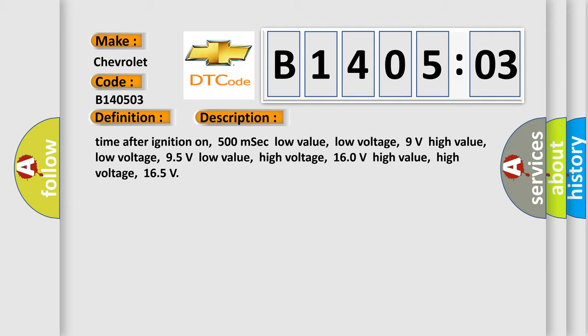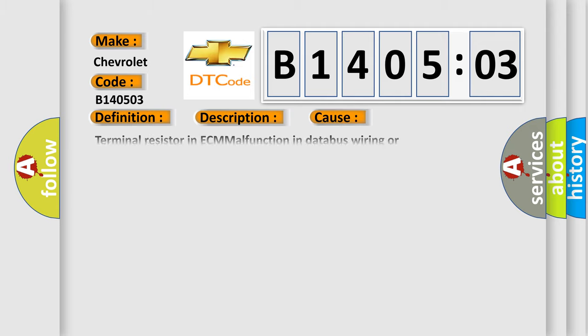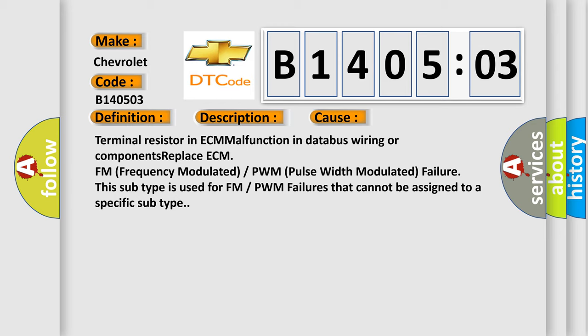This diagnostic error occurs most often in these cases: Terminal resistor in ECM malfunction in databus wiring or components, replace ECM, FM (Frequency Modulated) or PWM (Pulse Width Modulated) failure. This subtype is used for FM or PWM failures that cannot be assigned to a specific subtype.